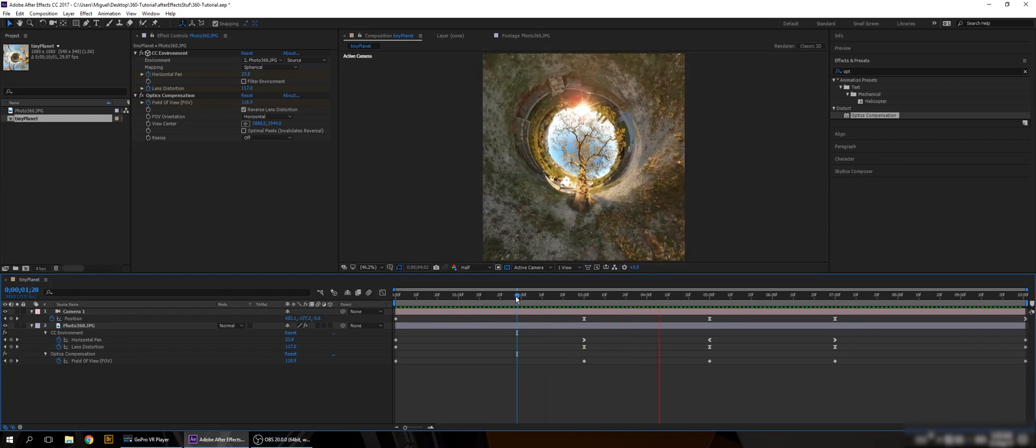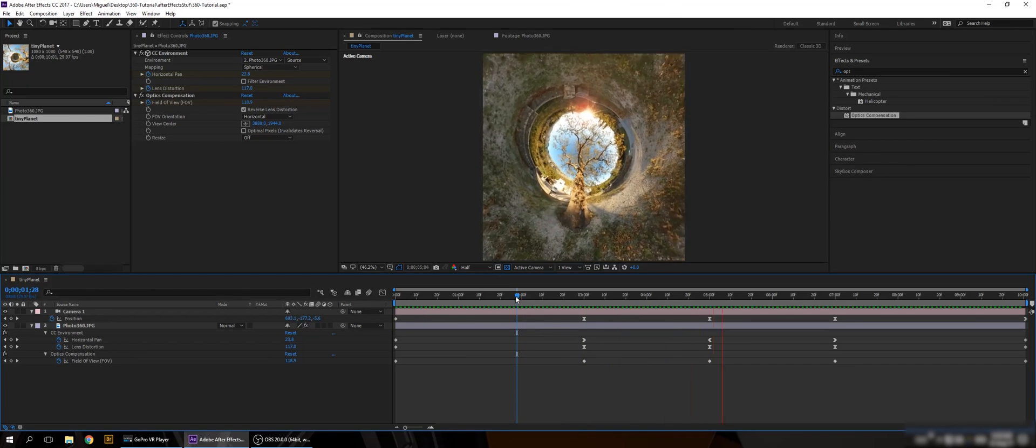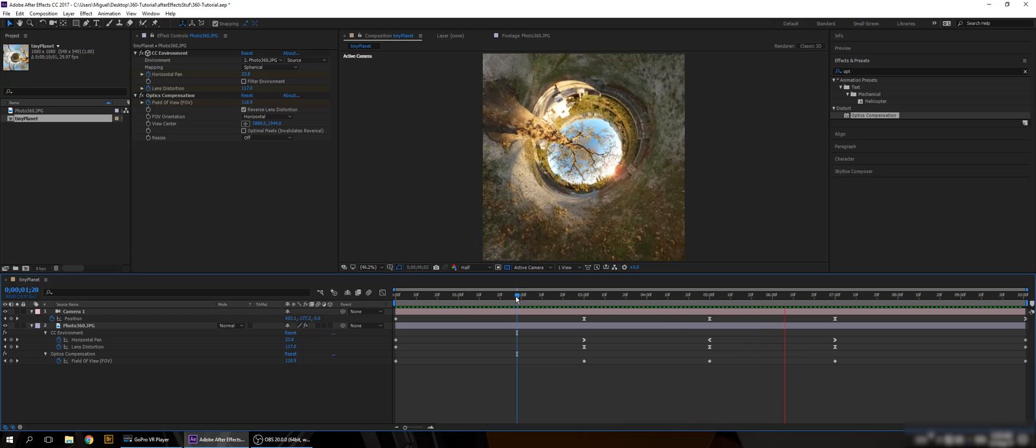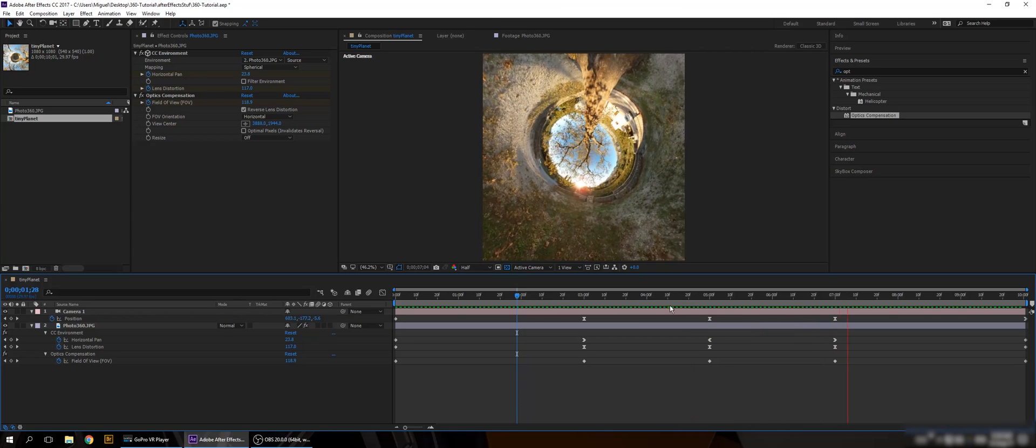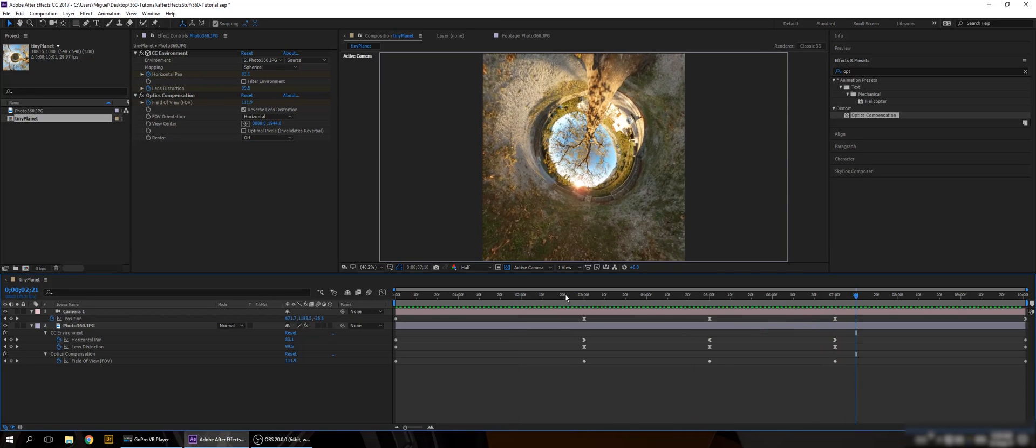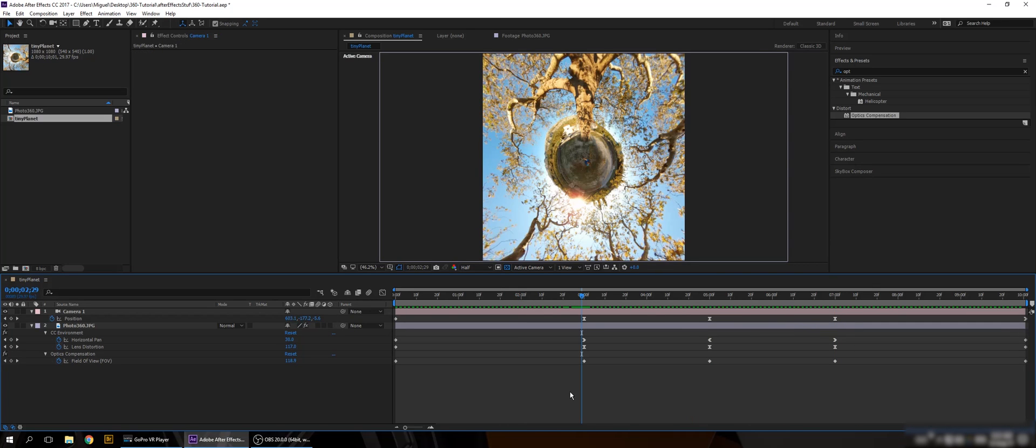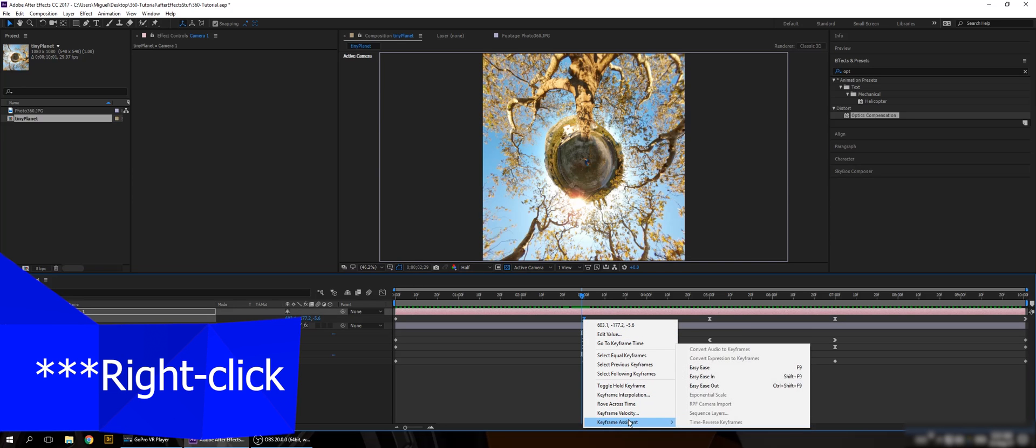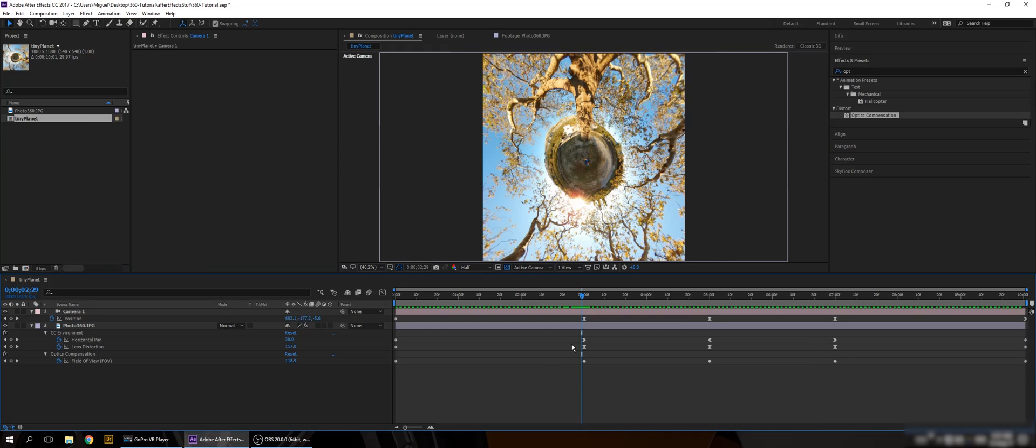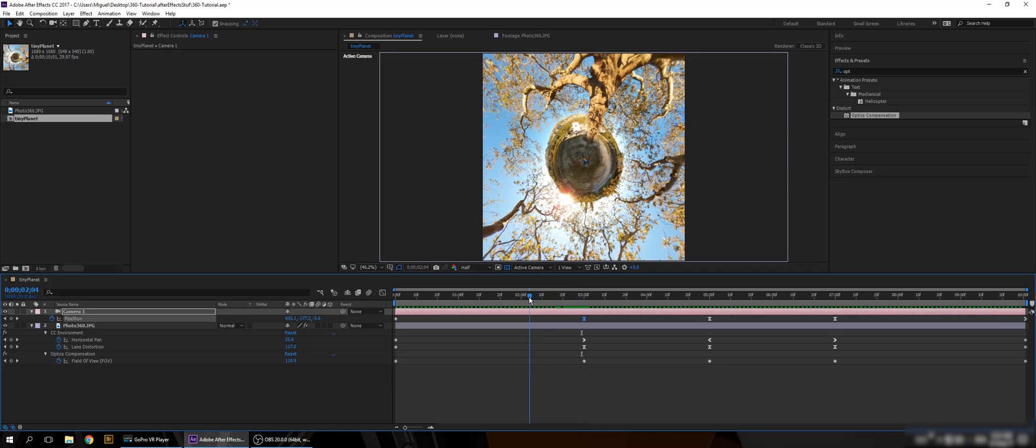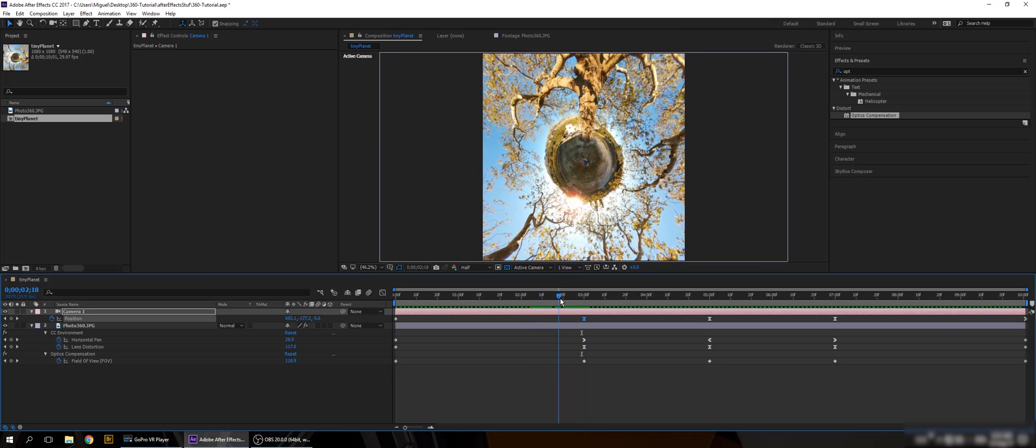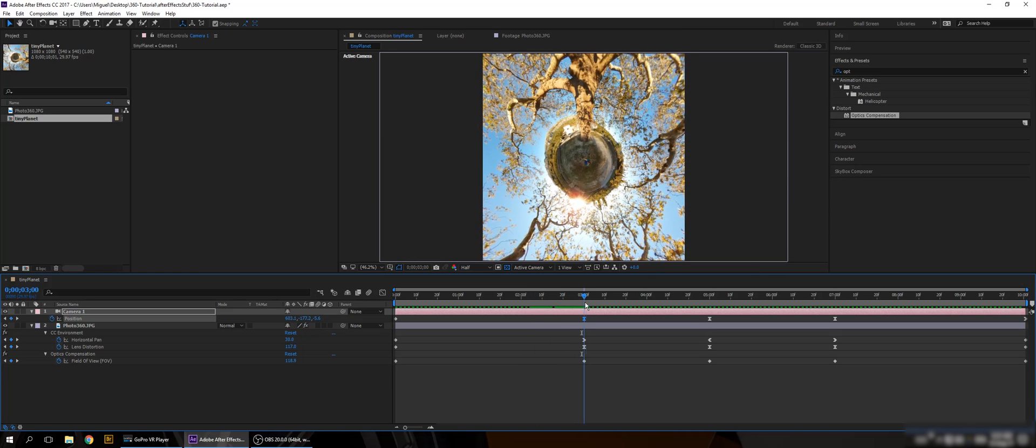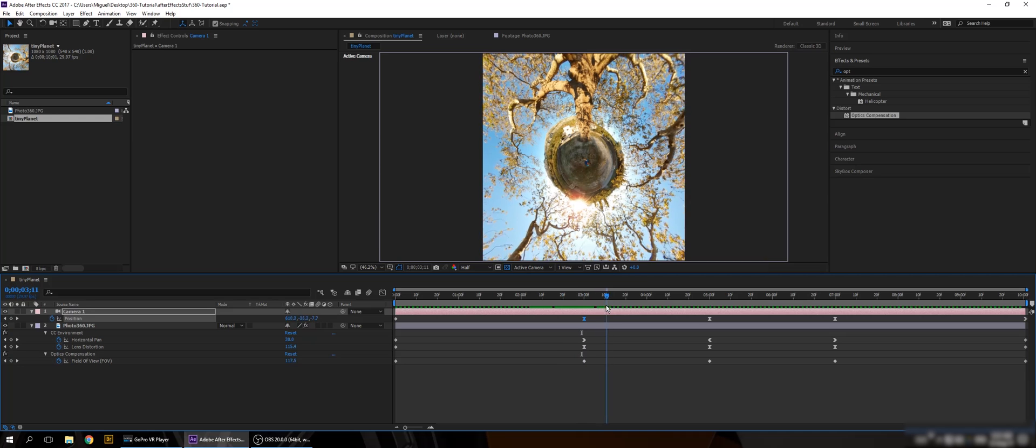And the cool thing in After Effects is that you can smooth everything. What I did is really simple. I just click on the keyframe and go to keyframe assist, and go easy ease. So by doing this, I have this strange keyframe. But it smooths the arrival and the departure. It gets really smooth.